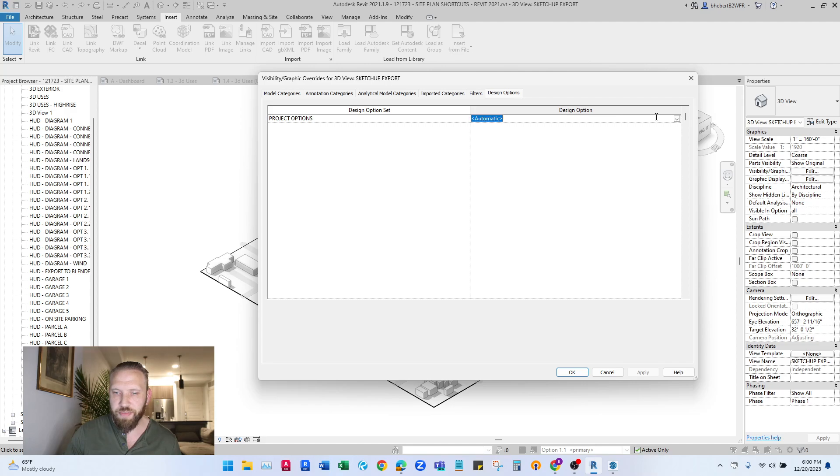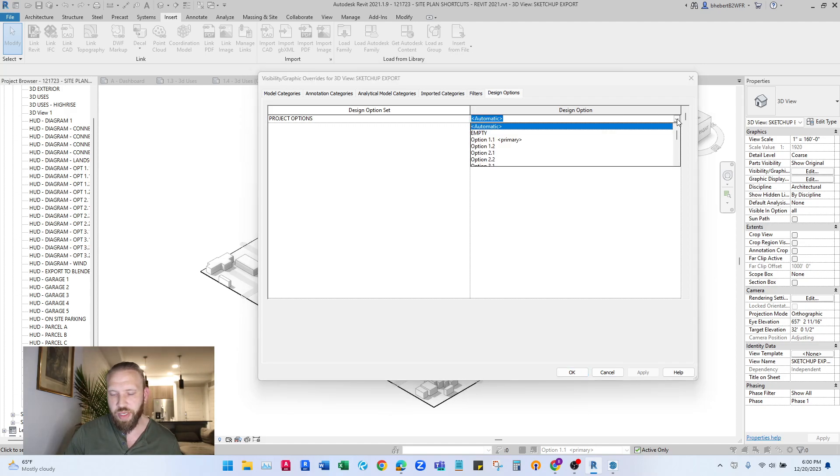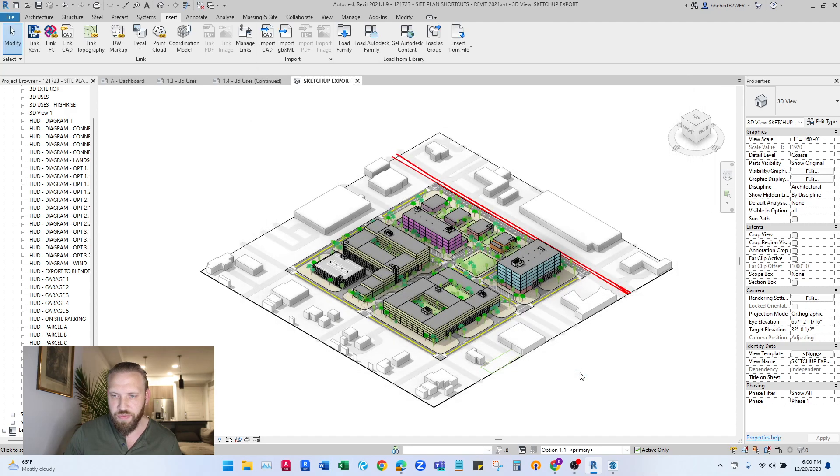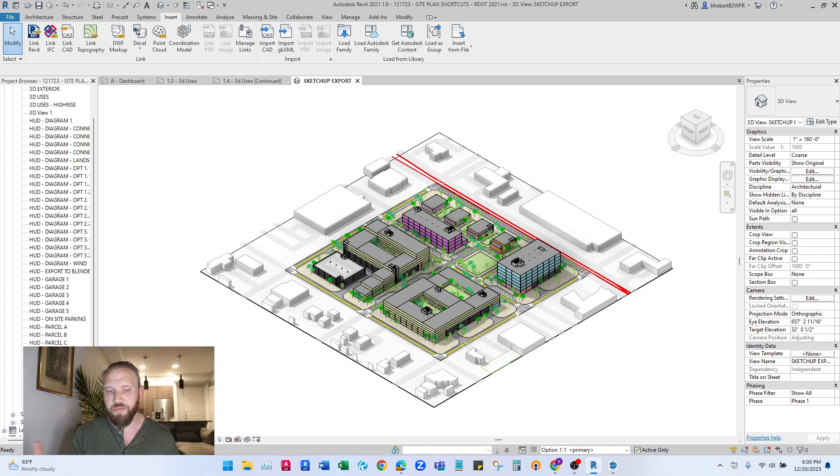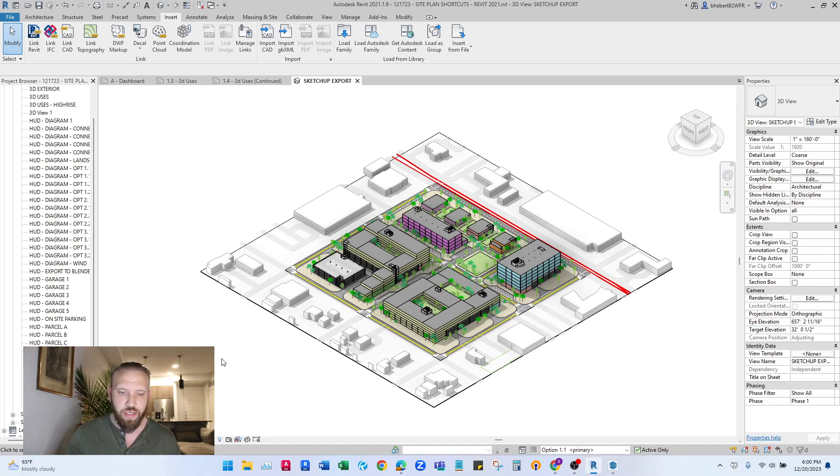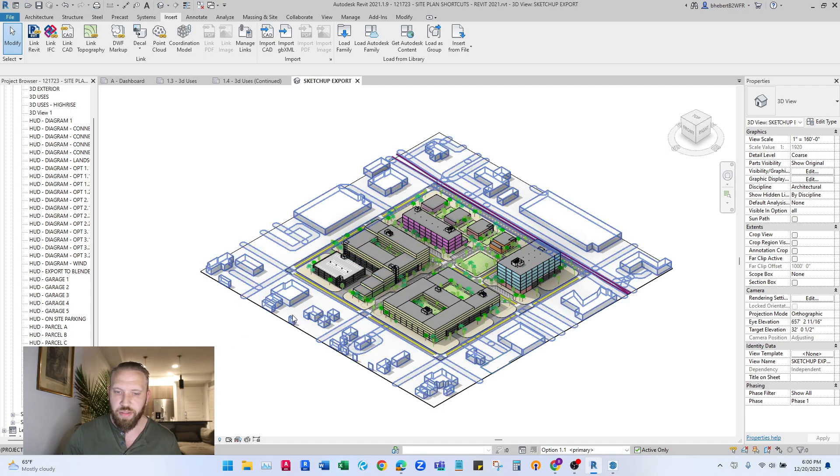You can also go to your design options and make sure that the correct design options are shown in this view. You can also change the detail level, because sometimes things might not be visible at certain detail levels. So if something's not showing up, check those things.